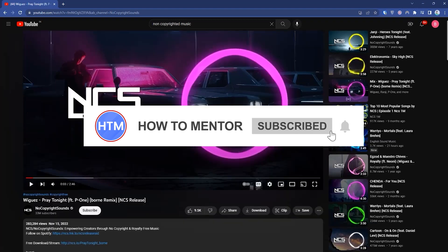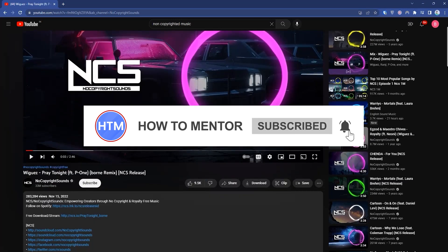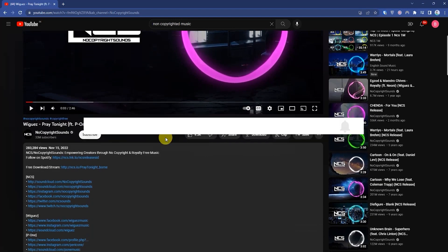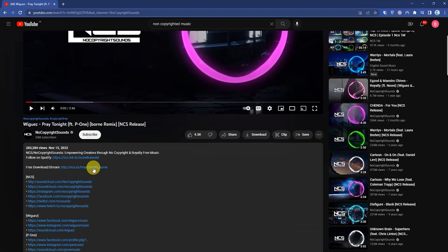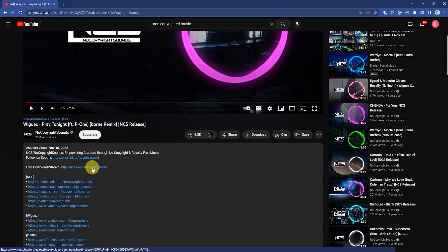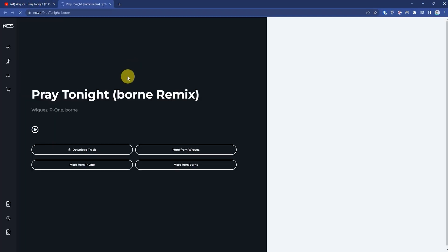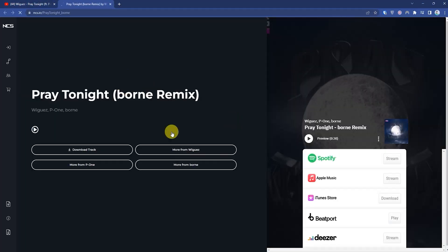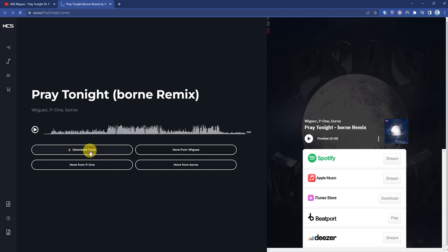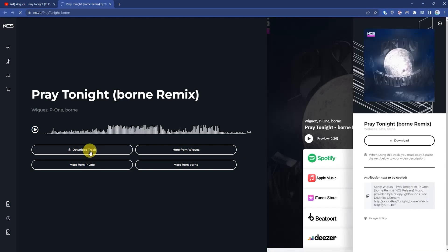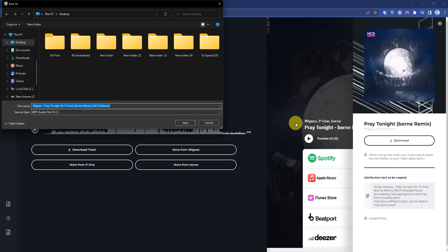So to download the music, just simply scroll down to the description box, and over there you will find the music. Just simply download that. Then from there, just simply click download track, then press download, then save to a location.